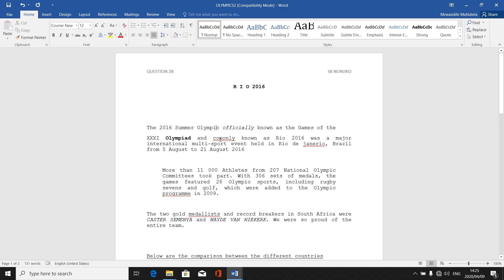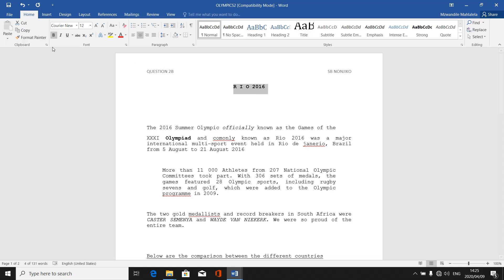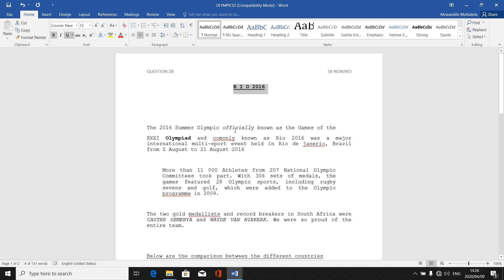The next command is editing a word by underlining it. They can ask you to underline a word, a sentence, a paragraph, or sometimes a topic. For instance, I've got this topic here on top, which is 'Rio 2016.' You simply highlight the topic or that word. Then for underline, under the Home tab — after bold and italics — there is the 'U', which represents underline. If you click on that U, the word becomes underlined. In this case, our topic has been underlined.